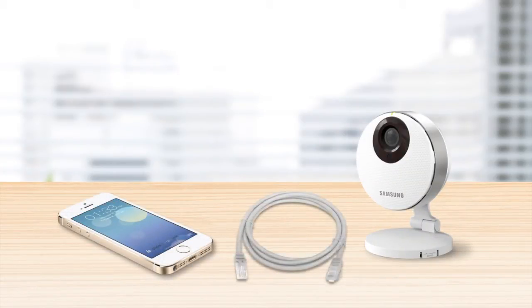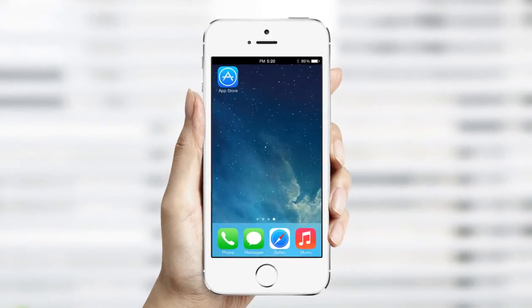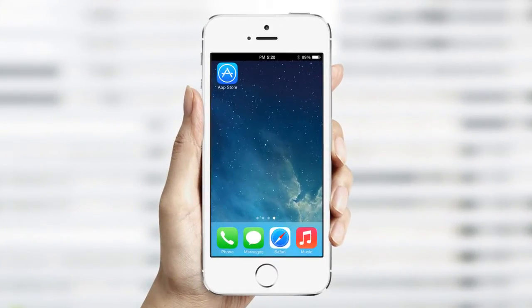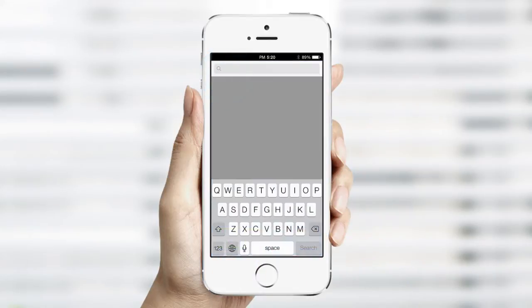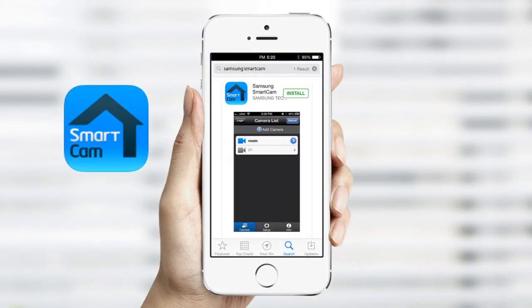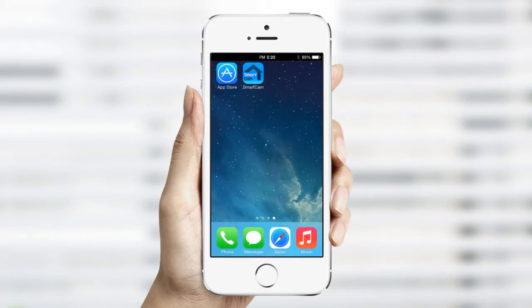Make sure you have the provided Ethernet cable available. To begin, go to the App Store on your iPhone or iPad and search Samsung SmartCam. Once located, download the app.